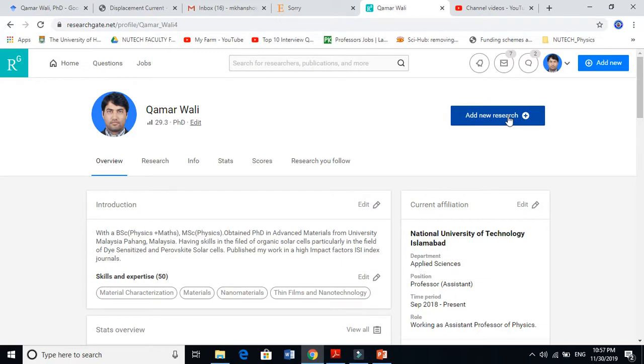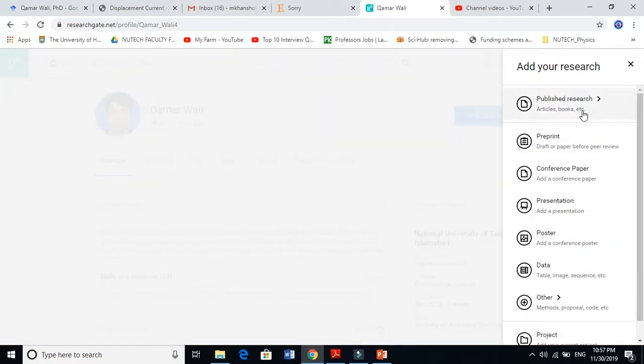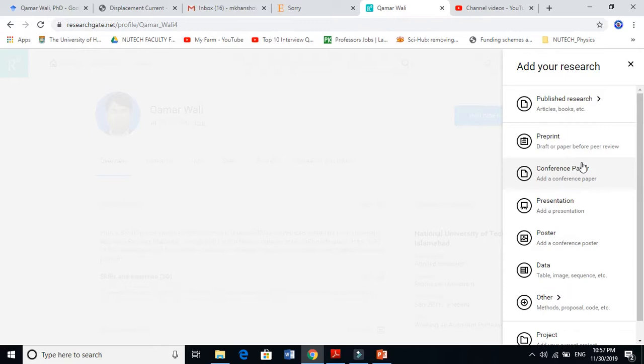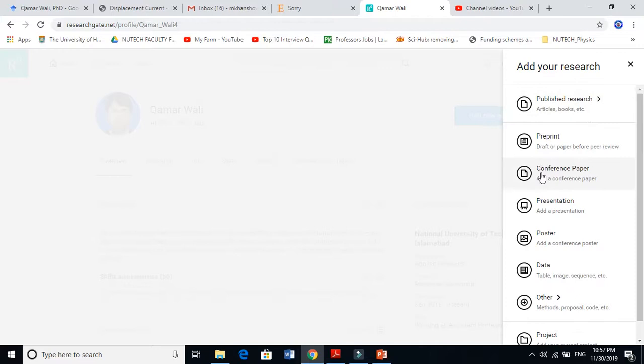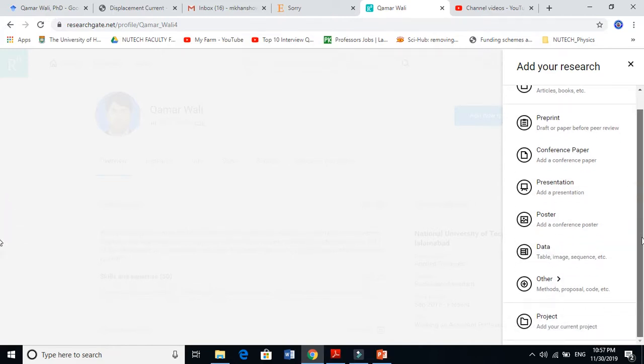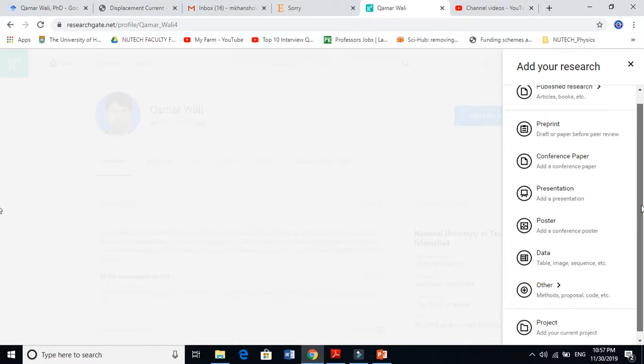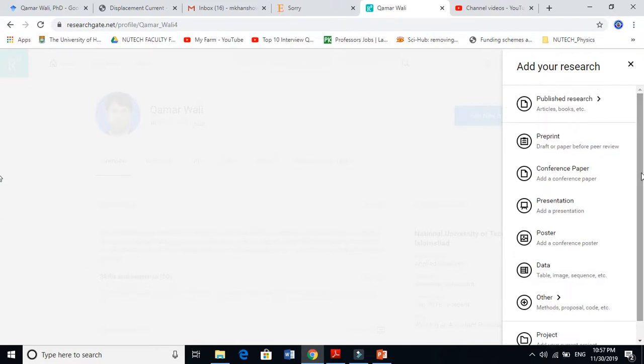When you click here, many options appear. Preprint is before you publish something. In published research you have articles, books, etc. You can also add conference papers, presentations, posters, data, and other things. There are also projects - if you're running a project you can put it here.